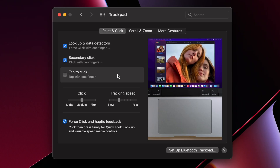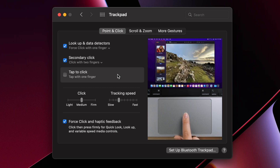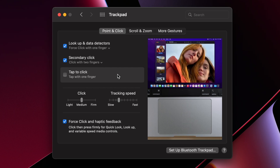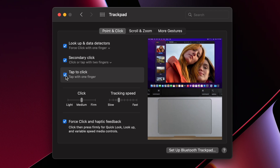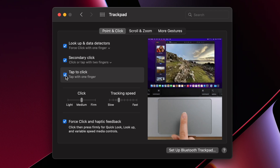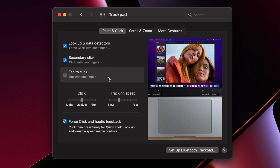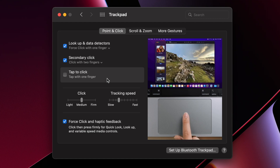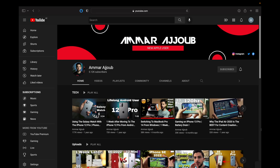For those used to tapping the trackpad for a click instead of actually clicking, you can enable the tap-to-click feature here. I prefer the actual click so I don't get accidental taps — plus it feels way more satisfying with the clicky sound. And if you lose your cursor, just move the mouse very fast and the cursor will get bigger so you can find it.